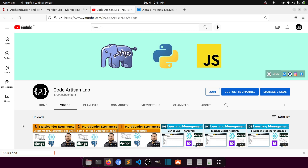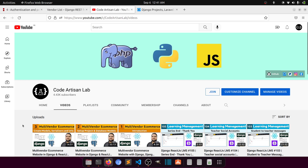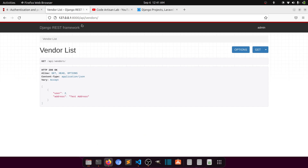Hi guys, welcome to Code Artisan Lab. This is the fourth video for the multi-vendor e-commerce website in Django with React.js. In this video we will add simple authentication in our vendor API.